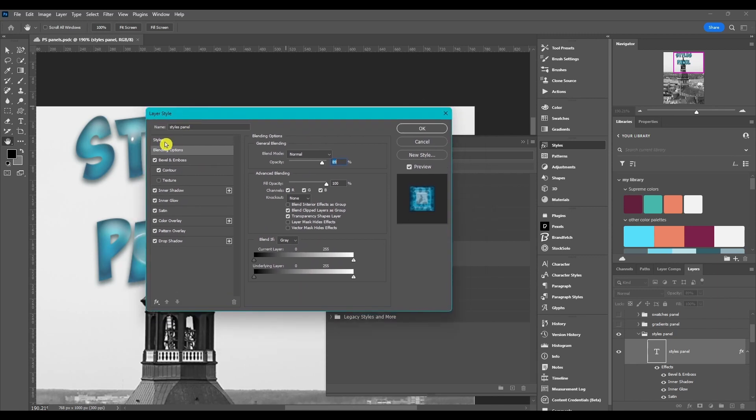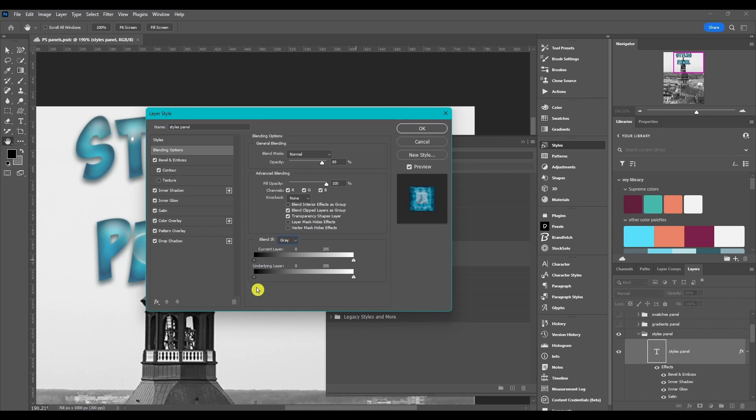And if you're just getting into Photoshop, I definitely recommend learning the Blend If sliders. It's in this dialog box under blending options on the bottom. It's called Blend If, and this is going to get your Photoshop game definitely to the next level. There's a lot of things you can do with these sliders.